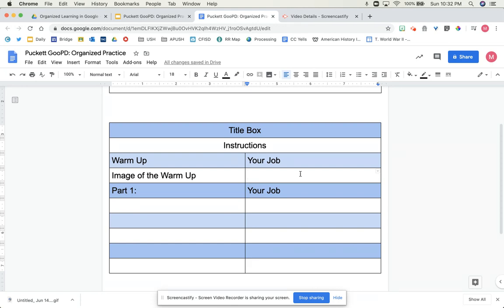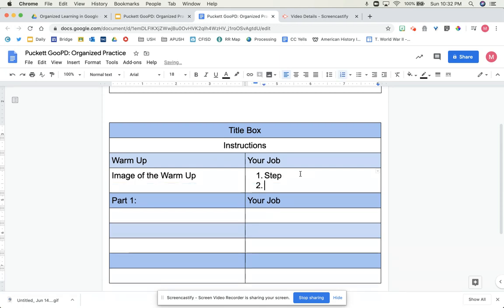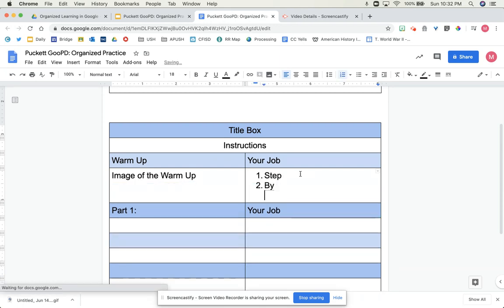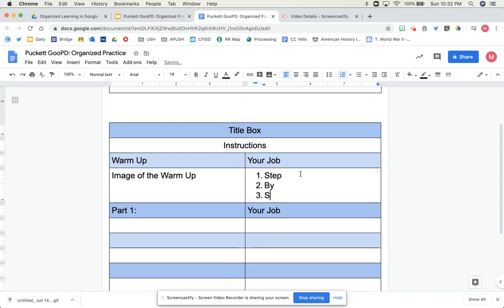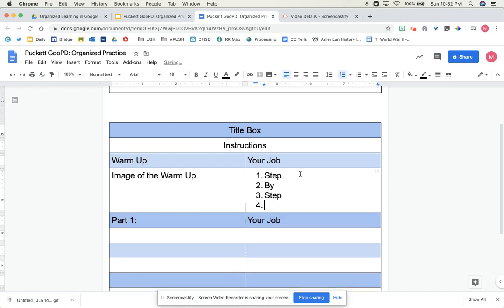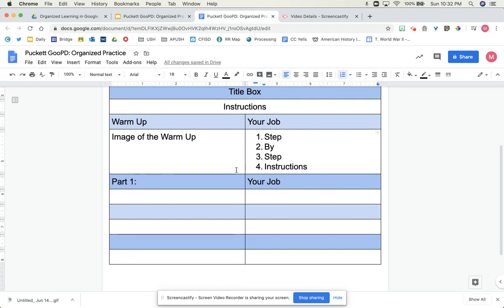this is where I give them step-by-step instructions. That's what they're going to do.